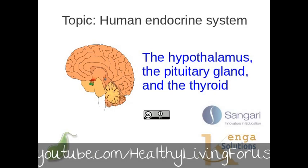Hello, I'm Dr. Derek Keats, a former professor of biology, and I'm going to spend a little more time with you on the human endocrine system. This time we're going to look at the hypothalamus, the pituitary gland, and the thyroid, and how they all work together to control important metabolic functions within the body.